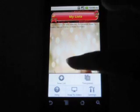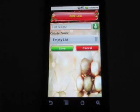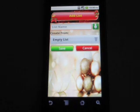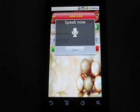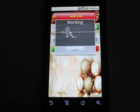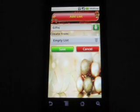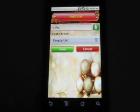Let's first prepare the Christmas list. I'm going to create the list of gifts I would like to buy for my family and friends. To enter the list name you can either use the keyboard or tap the microphone button and talk when prompted. Gifts. Choose empty list for now to keep it simple.